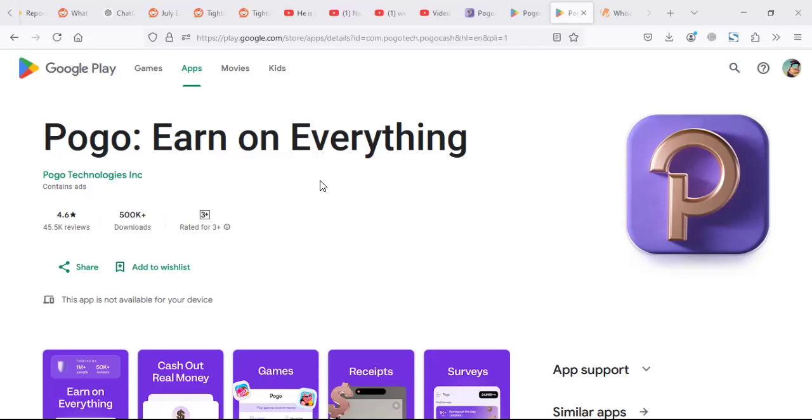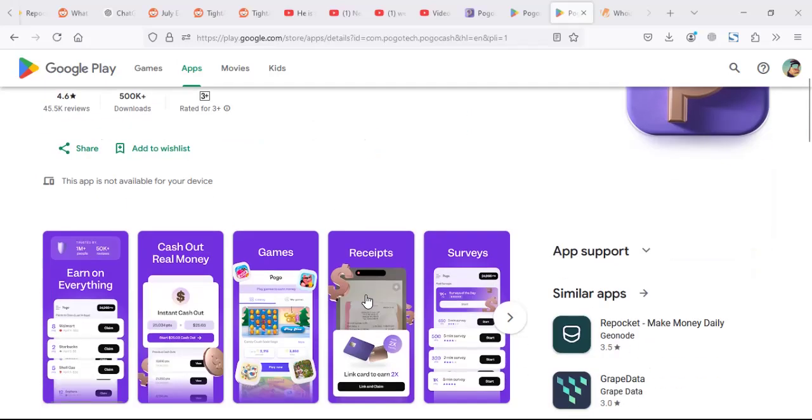You can use it to make some money online. You can do surveys, scan receipts, and play games. And you can cash out money to your PayPal.